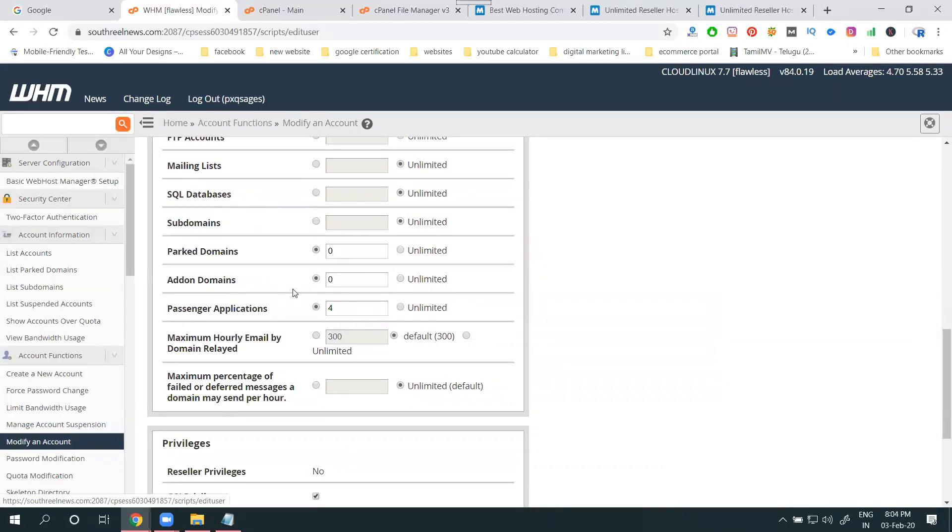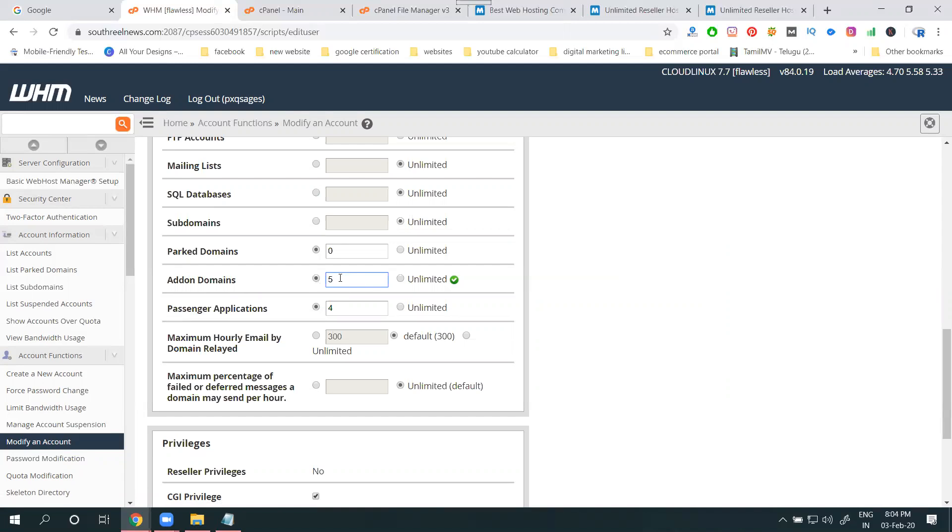Here, add-on domain - how many add-on domains right now? Zero. Here you can add 1, or 12, or 5. You can add your options.